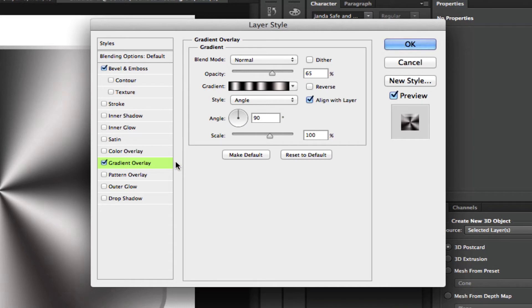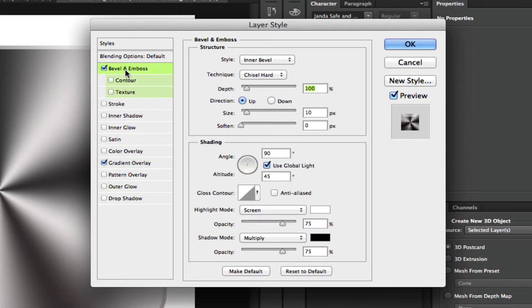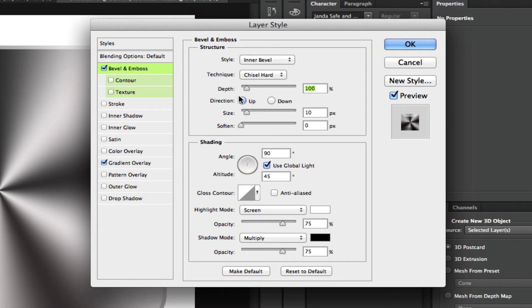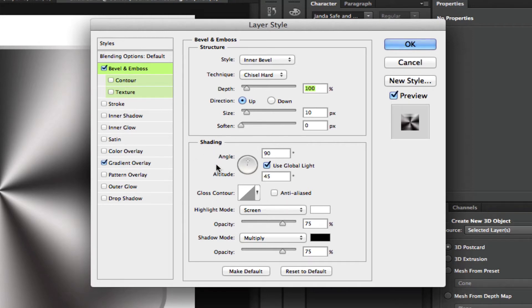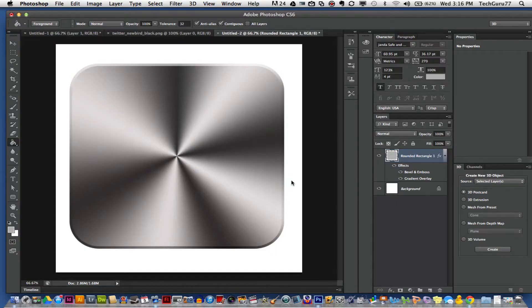The next one we want to apply is a bevel and emboss. Click up here on bevel and emboss. You want to change the style to inner bevel, the technique to chisel hard, the depth to 100%, the direction to up, and the size to 10 pixels. Under shading, you want the angle to be 90 degrees and the altitude to be 45 degrees. Once you are done with all of that, you can now click OK.